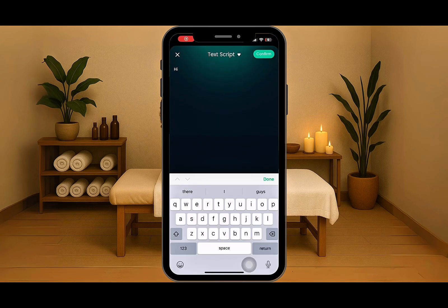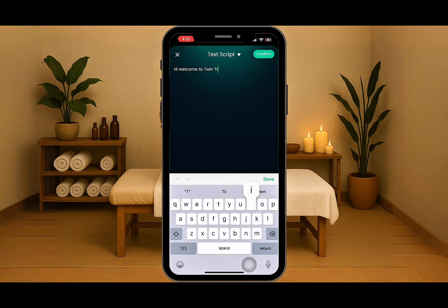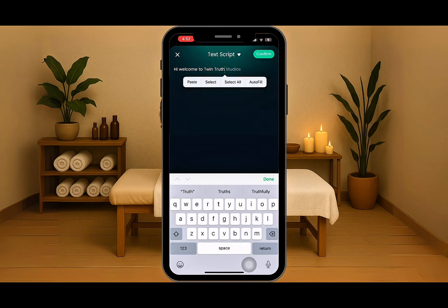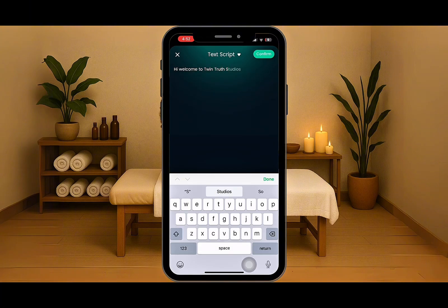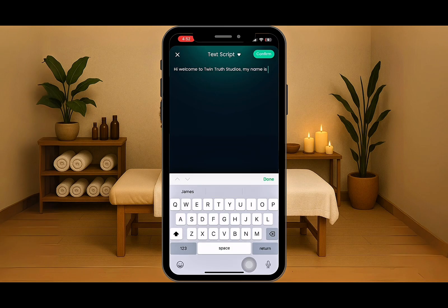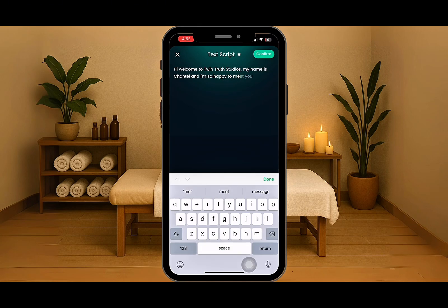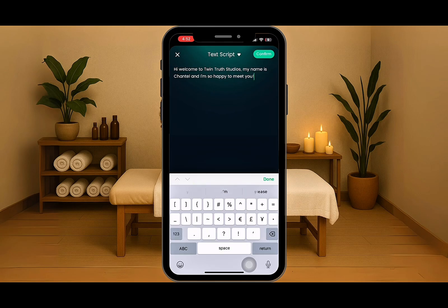You can type your script here or you can add your own audio. I'm going to go ahead and type. My script says: Hi, welcome to Twin Truth Studios. My name is Chantel, and I am so happy to meet you. I'm just going to keep this short and simple to show you how to do it. Obviously, you're going to put your own text or add your own audio.